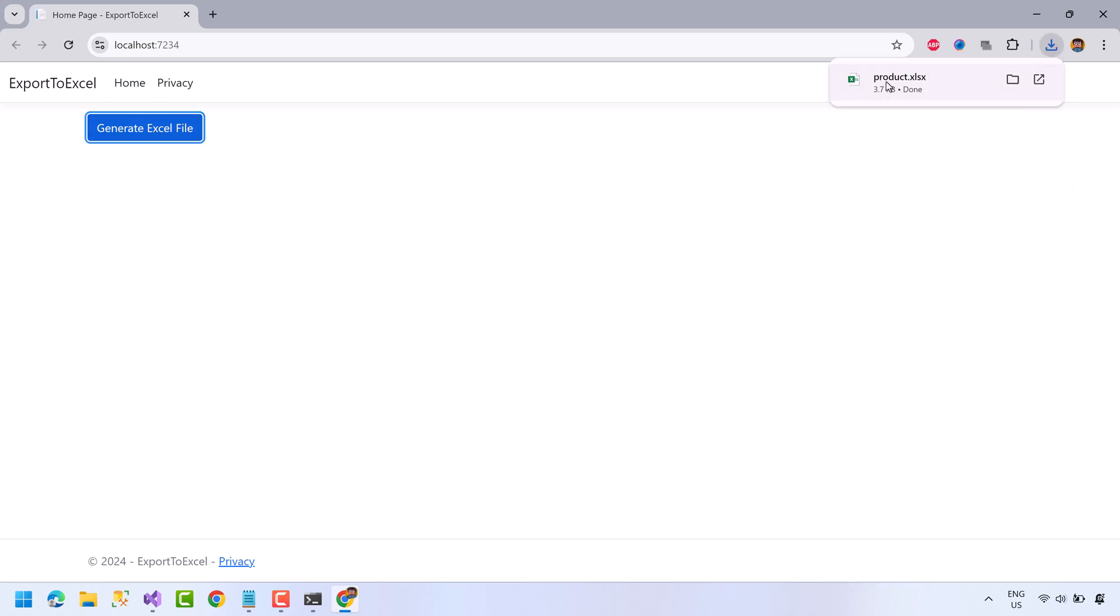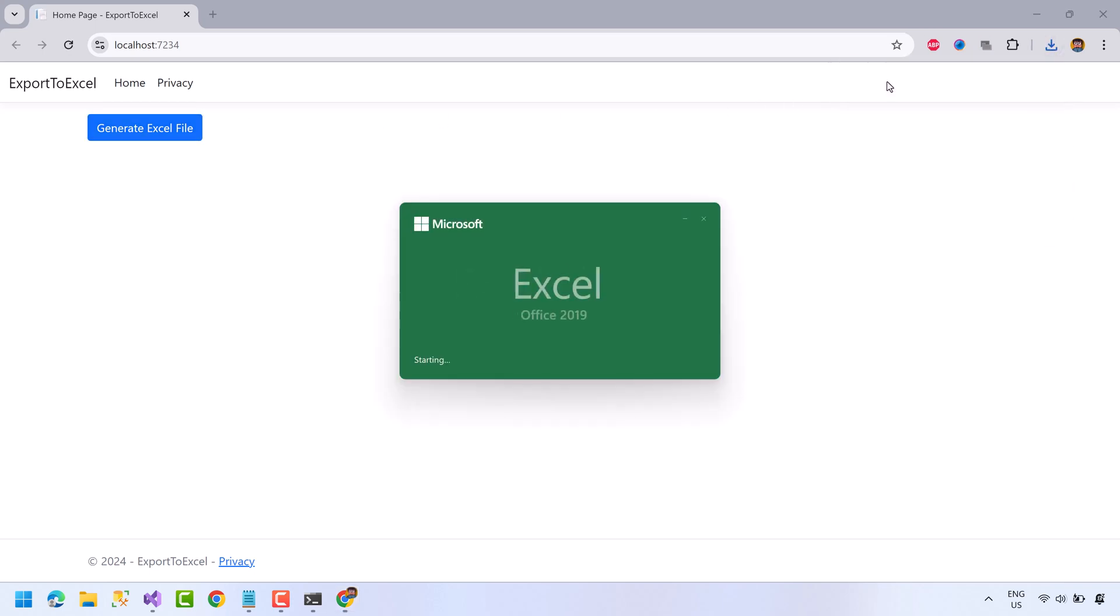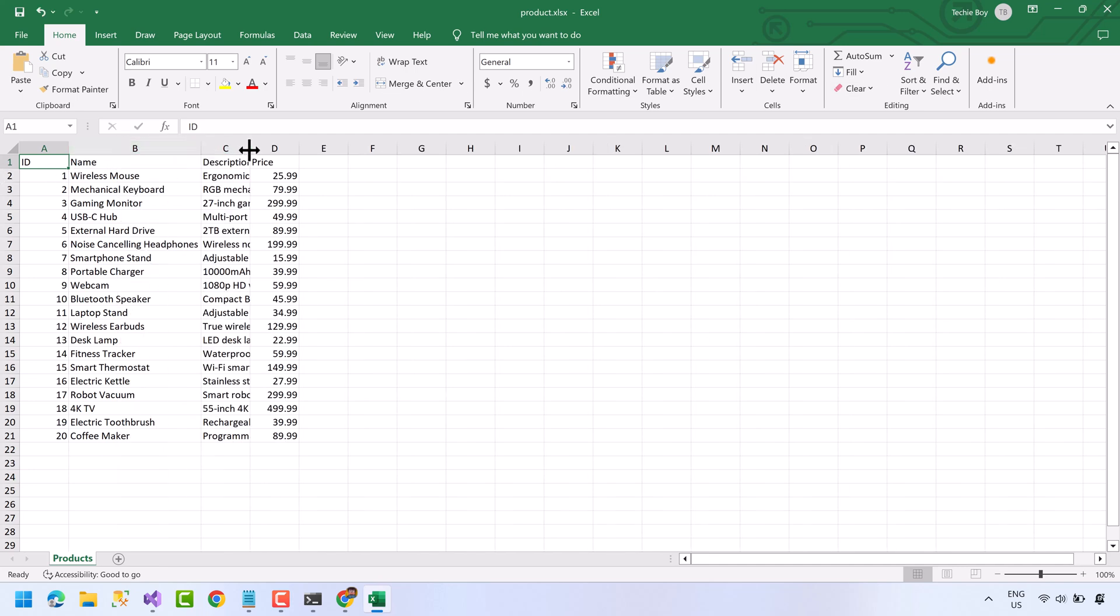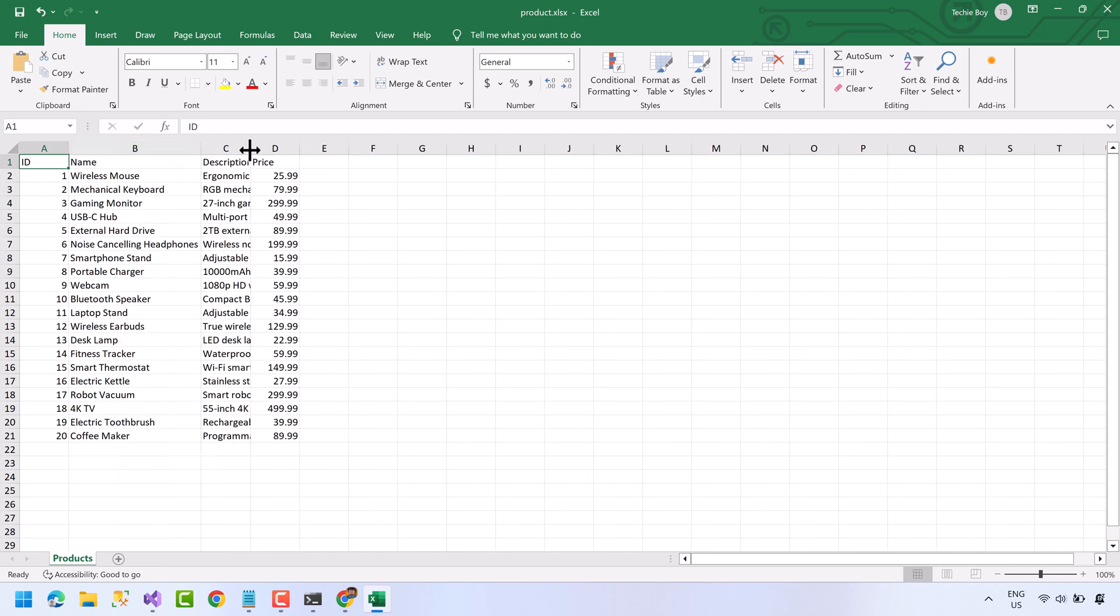Press the button to generate the Excel file. Let's open the file. So the list data is successfully exported to the Excel file.